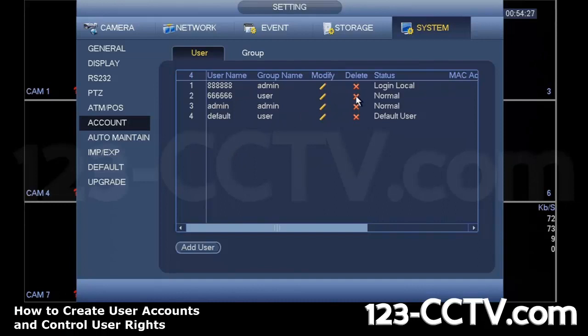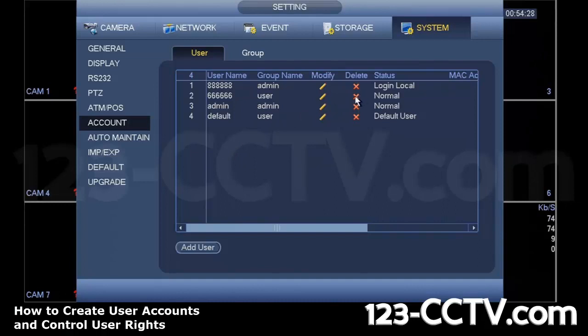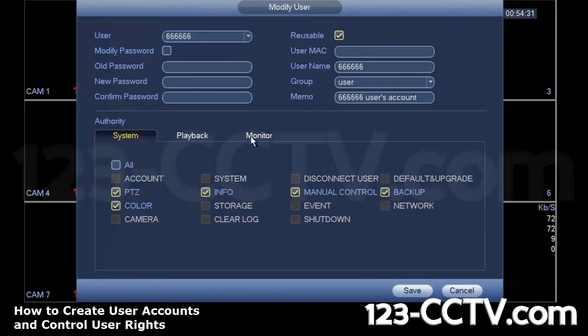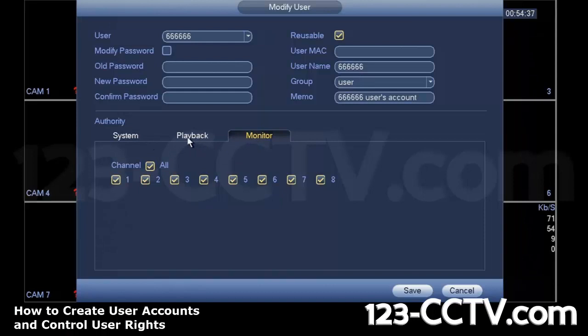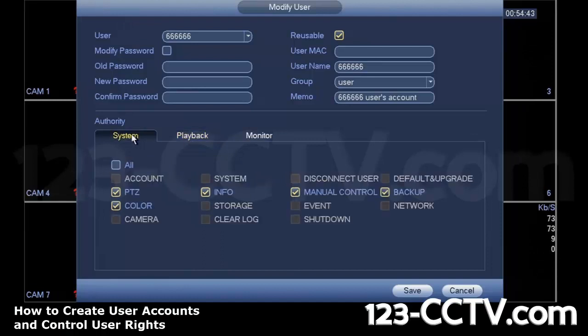You can delete by simply clicking Delete here, or you can modify the rights to those users. There are three different sections here for authority. Monitor basically means viewing. Playback, which means video playback, recorded video from any channel that's been recorded, and system rights.